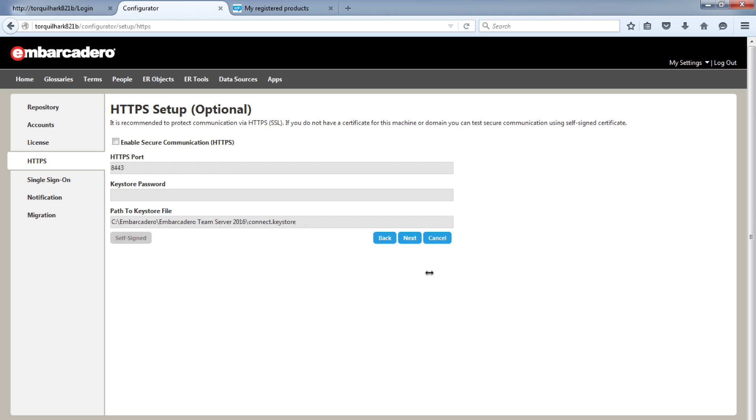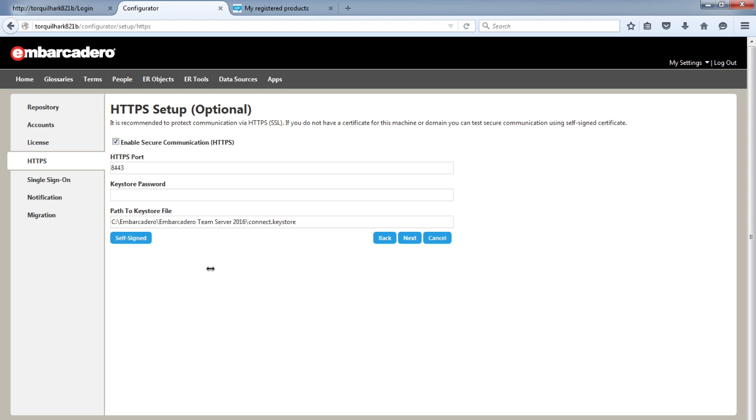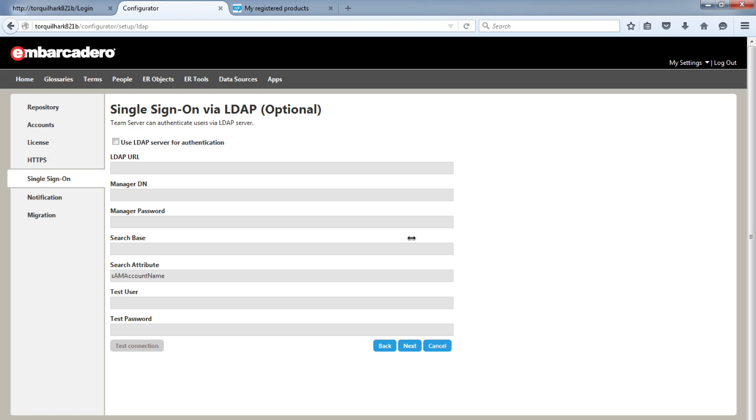This tab allows you to configure secure communication between your users and the server via HTTPS. If you do not have a certificate, the configurator allows you to configure a self-signed certificate by using a keystore file. Let me enable it here so you can see the options. You add various details to the keystore, then set a password to the file. It's a very simple and easy method to set up self-signed HTTPS.